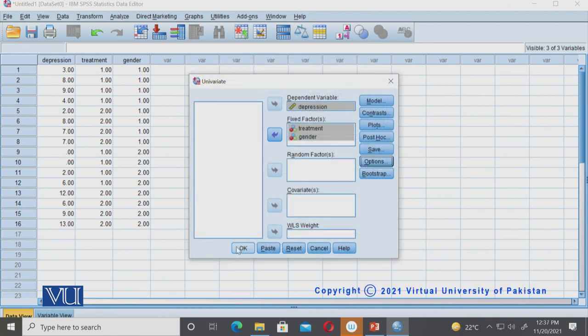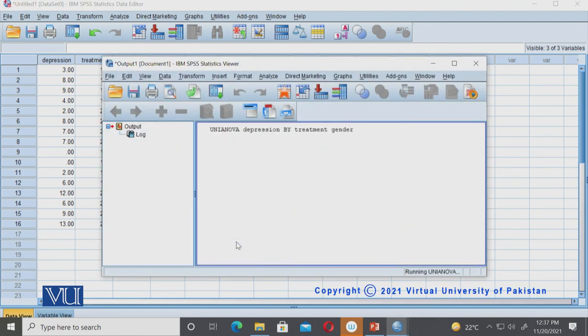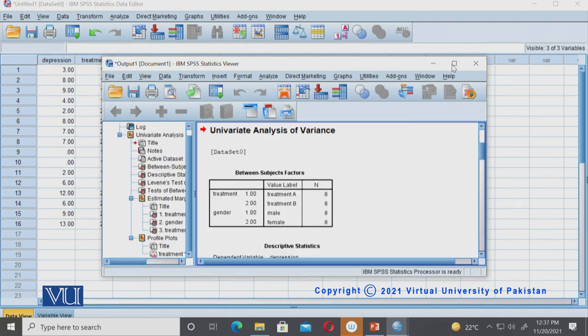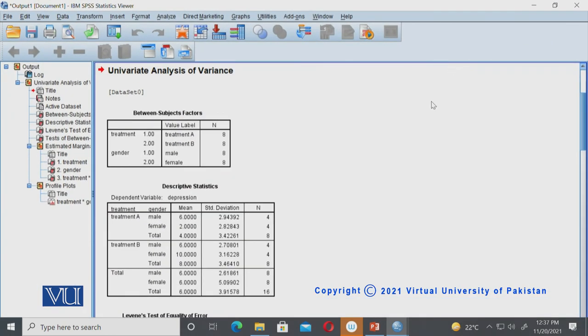I think there is nothing left. We will hit the okay button and this will give the output of the two-way analysis of variance.